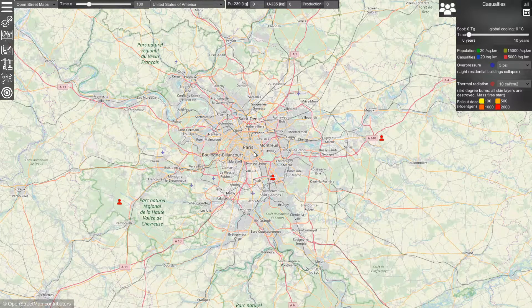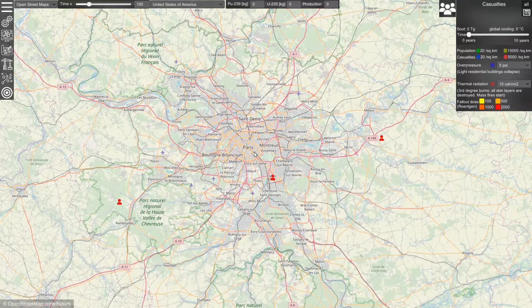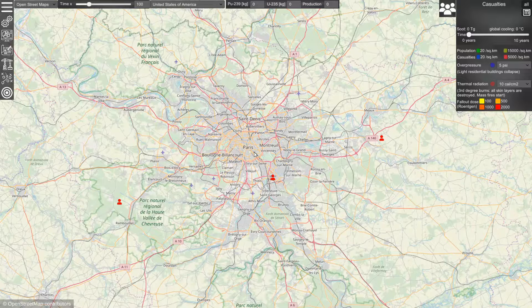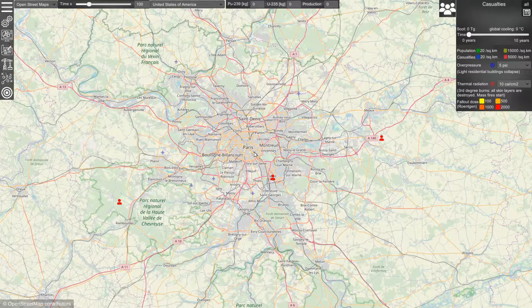Hello everyone. In this video I would like to show you some more details on how the effects of nuclear weapons are modeled in the simulation, and maybe give you an idea on how you can use it when you're talking about the effects of nuclear weapons.